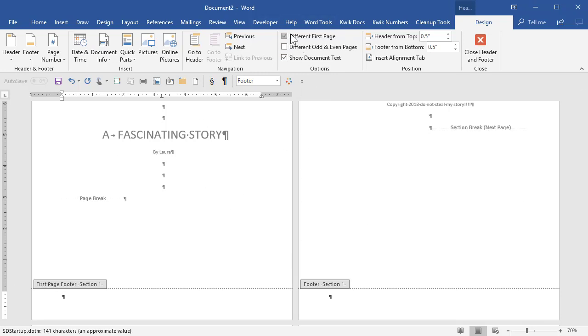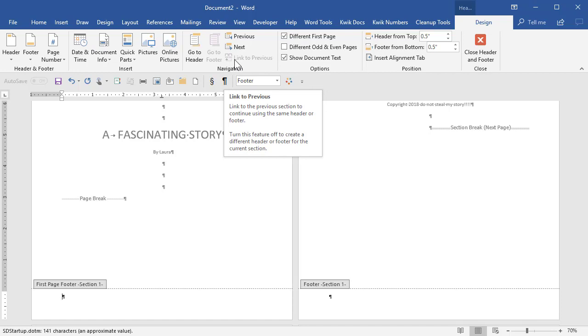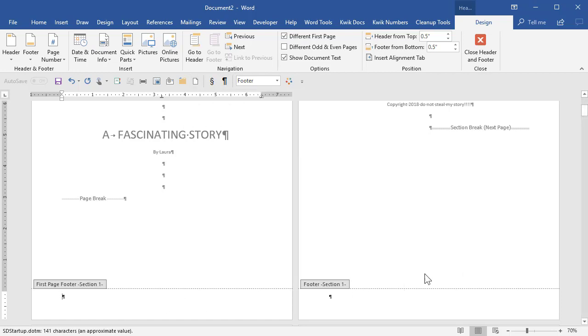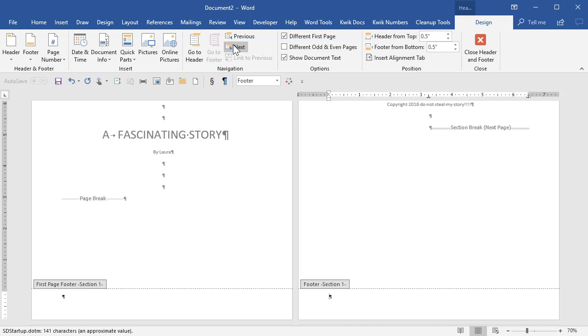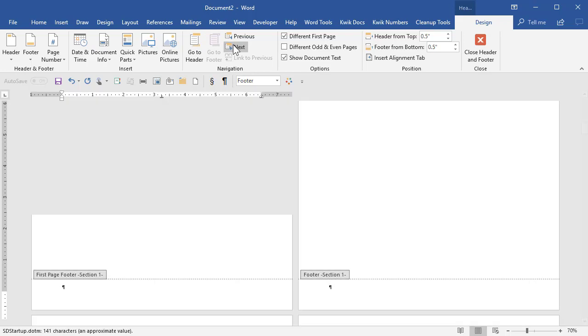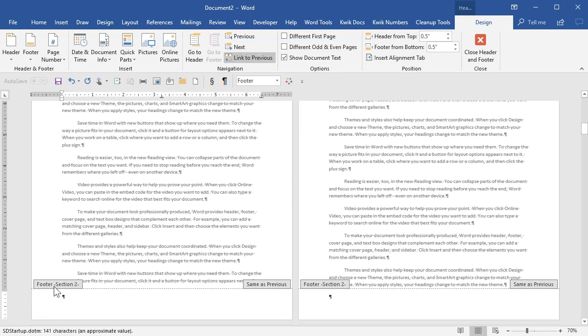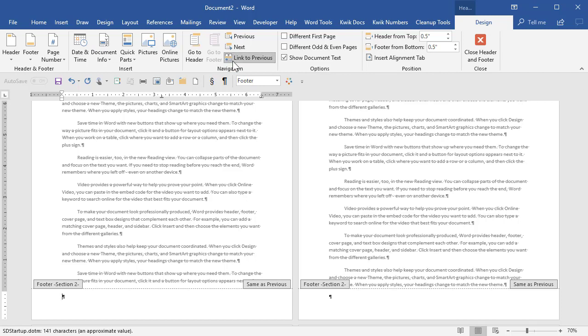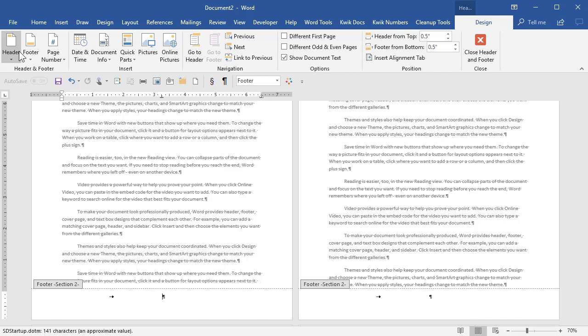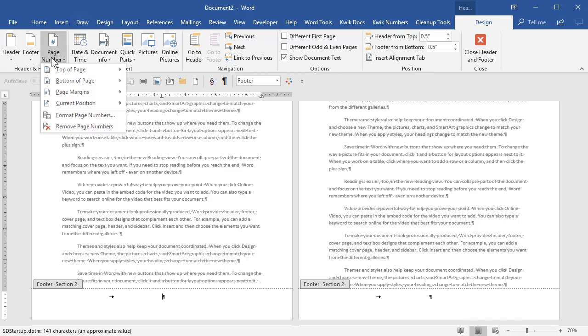So this is for the section that you're in, either it's on or off. And same with link to previous. The very first section doesn't have anything previous to it, so you cannot turn that on or off. But the next section does. And if it's on, like it is now, anything you put here will appear in the previous section and vice versa. But if you turn that off, then you can do whatever you want in this footer and it won't affect the previous section.